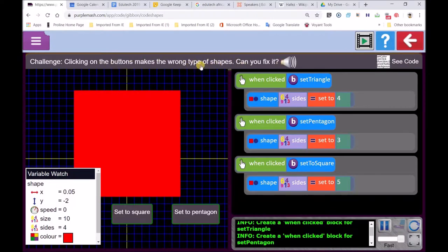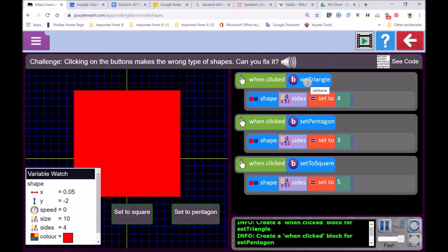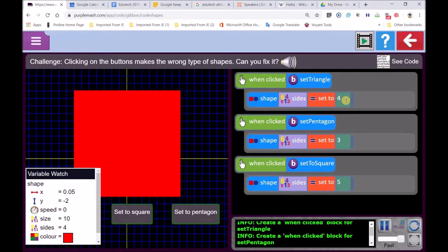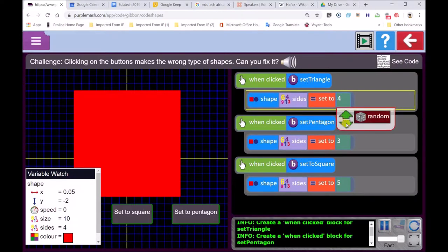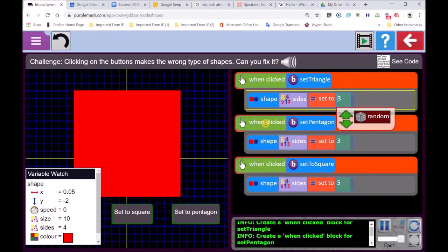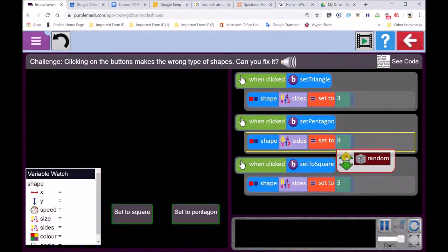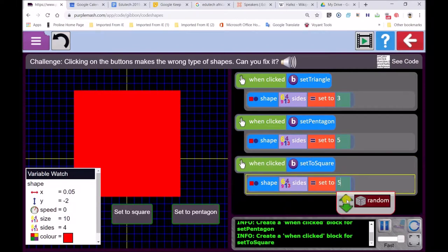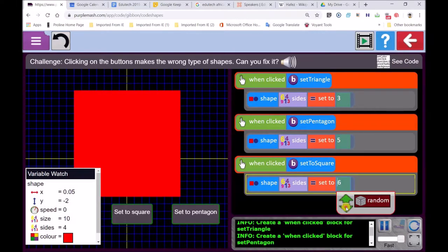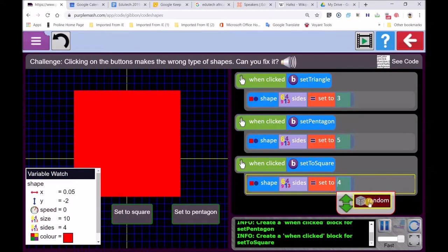Clicking on the button makes the wrong type of shapes. Now we can see when clicking the first button, set triangle button. The name of this button is called the set triangle button. It says when you click on it, set to four. Now we know that a triangle does not have four sides. You are going to know that this is not right. It has got to be three. When clicking on pentagon, now you know pentagram has got five sides. So this is going to be five. I am going to do it quickly. And then this set to square button, we all know that a square would be four. Please don't start now because I am only describing this to you.